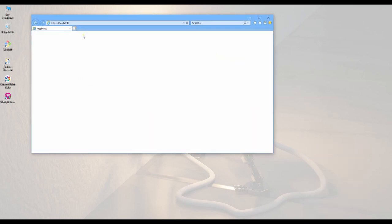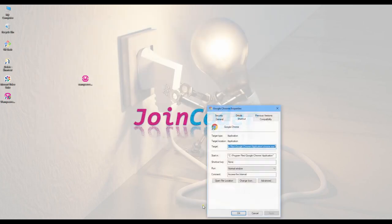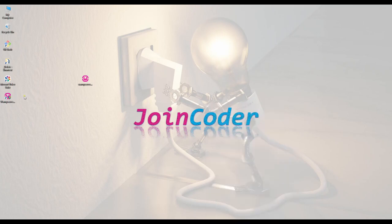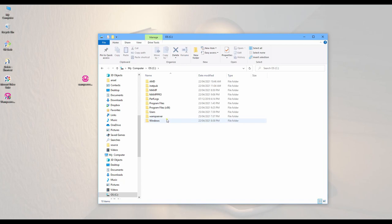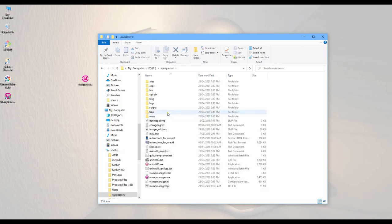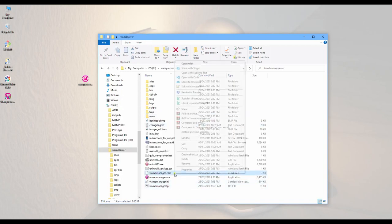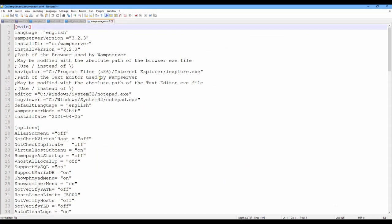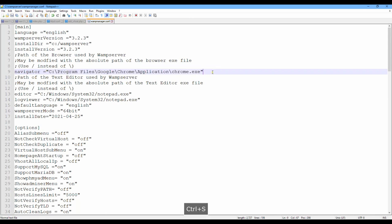So if we want to change one more thing, is here. Default to a new browser, Chrome for example. Right-click here, copy, and then go to target location. To here, and then you see here Internet Explorer. Then we paste. Oh sorry, we paste here.